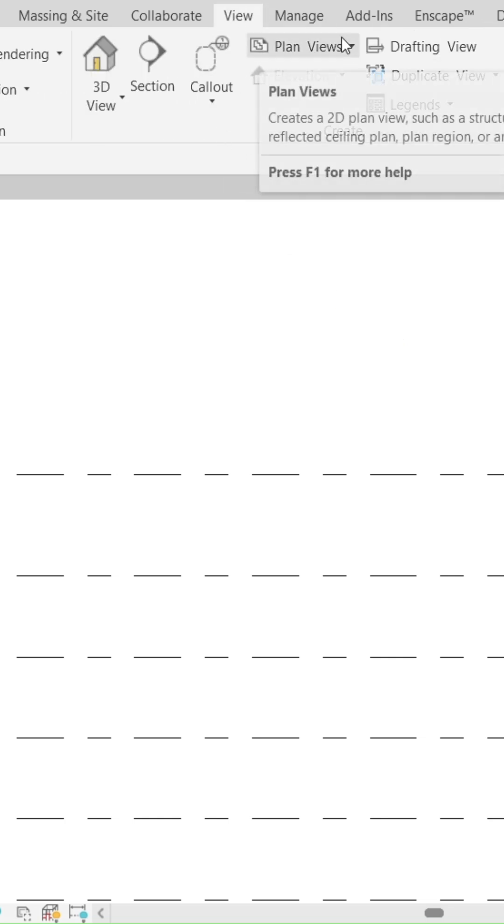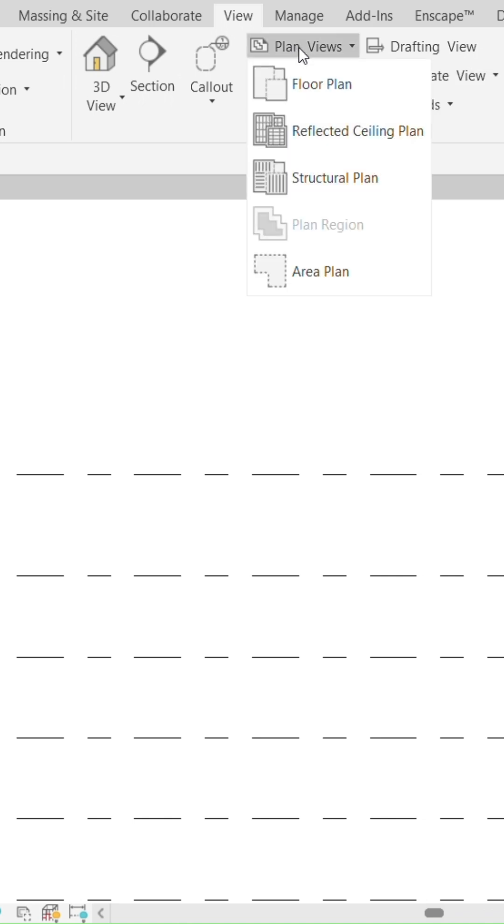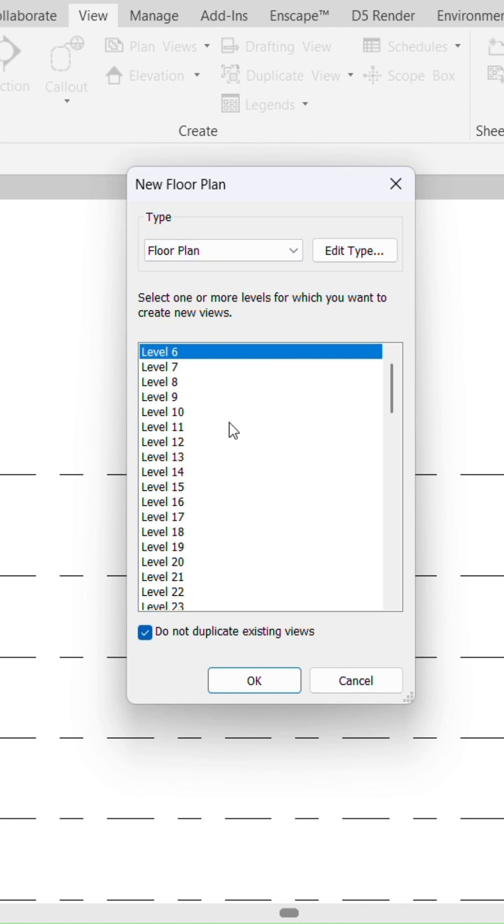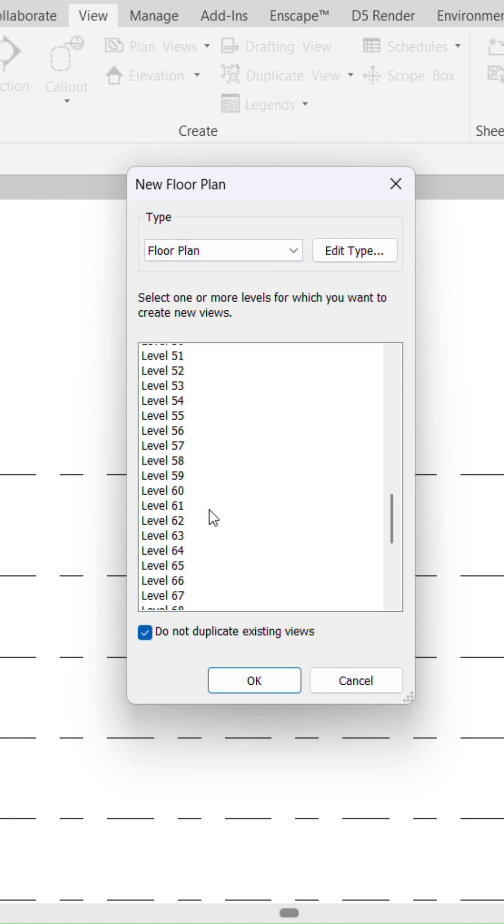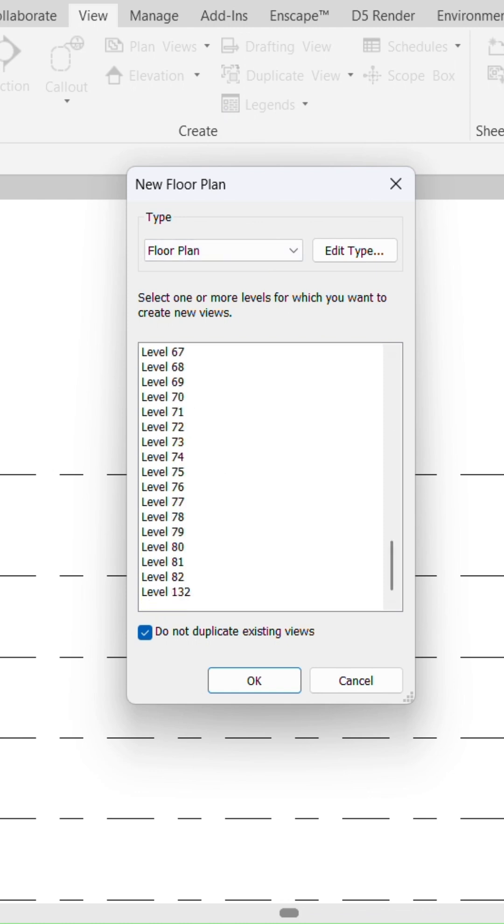And look at this option, Plan Views. Just drop it down, and for any view that you want, you can select it and select any level that you want to see. I have the floor plan or the ceiling plan.